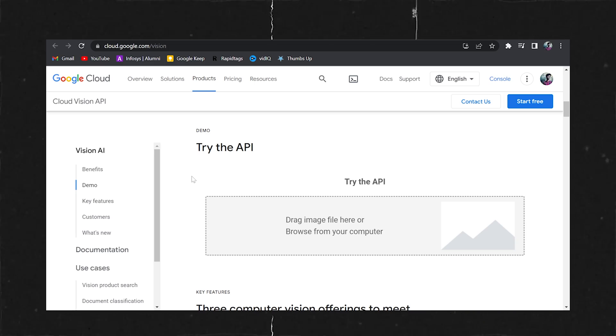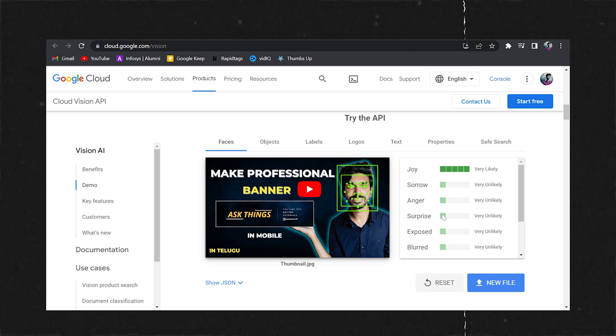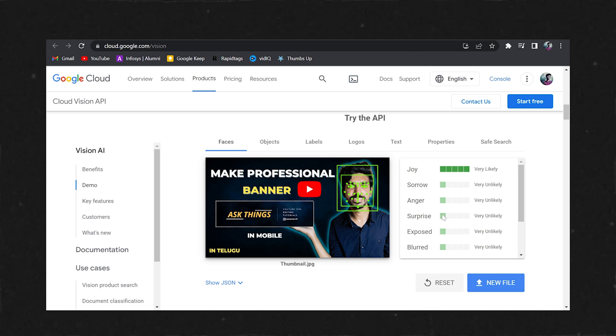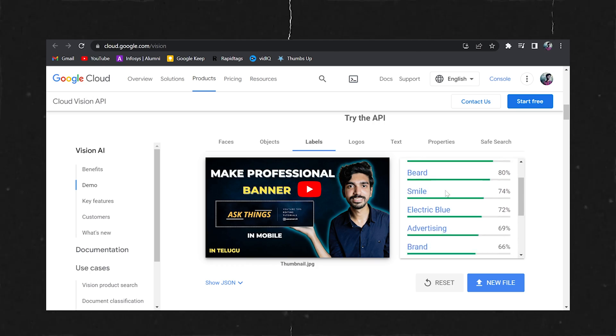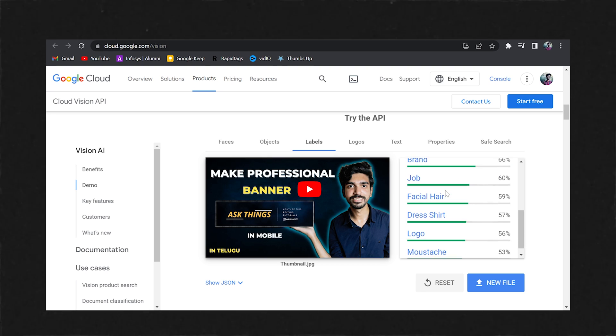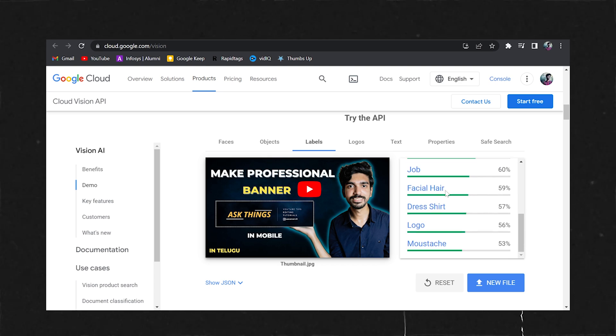Even your facial expression matters. Go to vision.ai and try the API — you can add an image and it will analyze it. For example, joy scores 5 stars, while sorrow, anger, surprise score lower. The thumbnail clearly exposes your expression. The AI can decode all elements: labels, gesture, font, beard, dress, and logo.